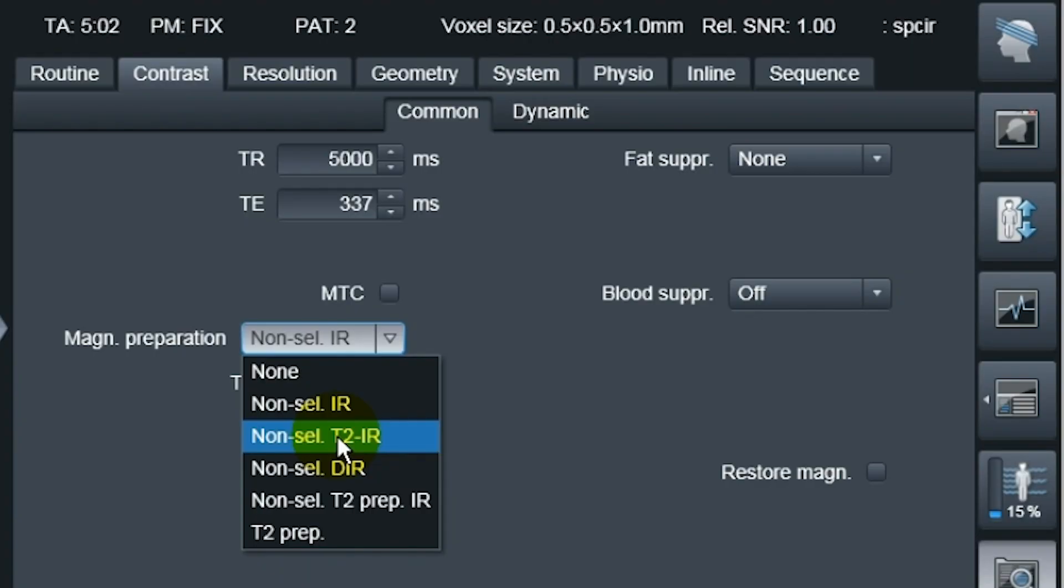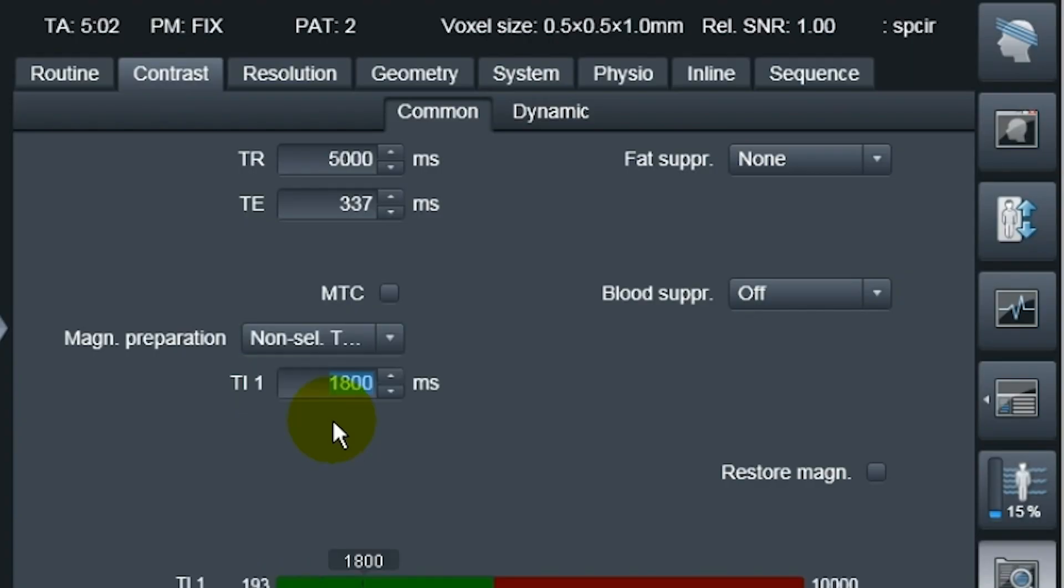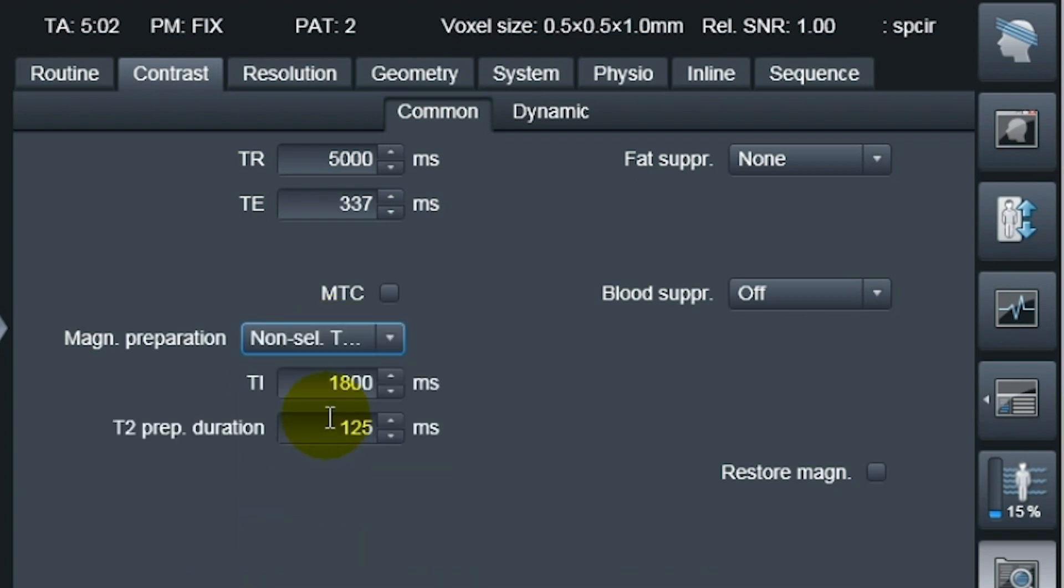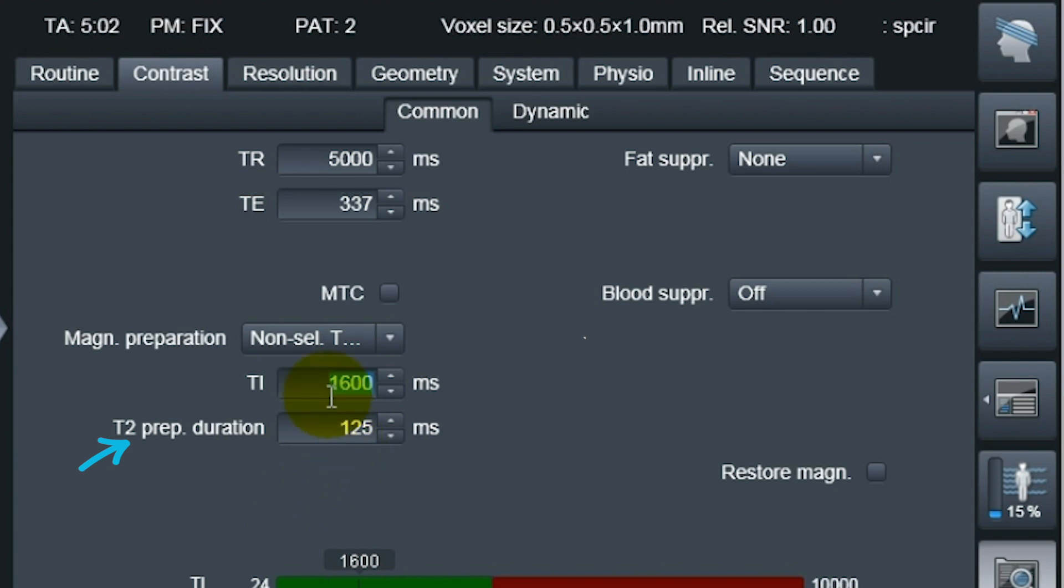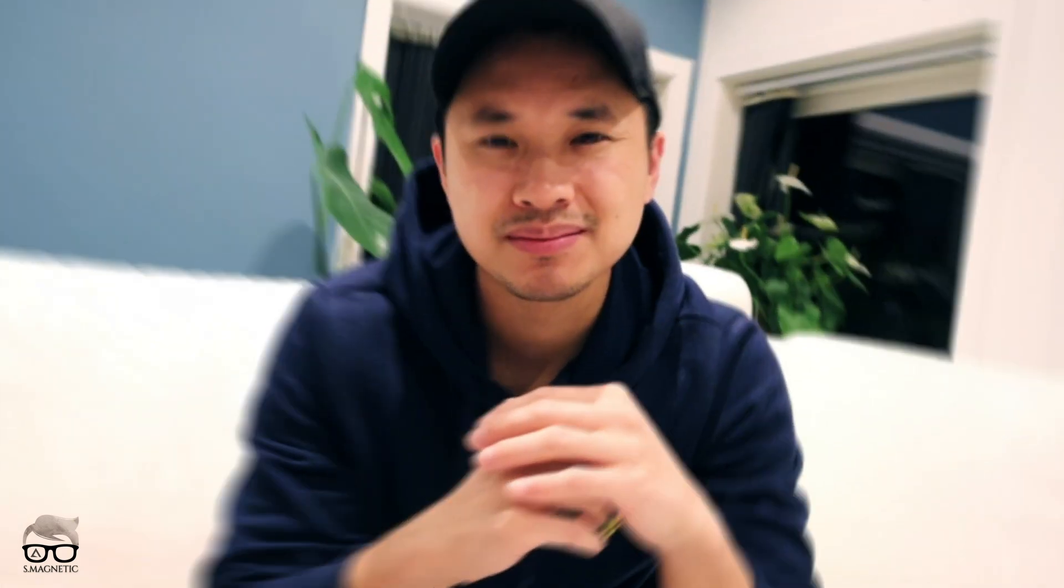I also noticed that there's changes in the TI time. Whenever you have a TR of, let's say, 5000, with the old pulse non-selective T2 inversion recovery, it usually would be around 1800 milliseconds. But now it changed it to 1600 with the prep pulse. So this is different, but the images look also different. With enough said, let's go to the scanner and check it out.